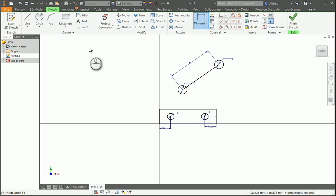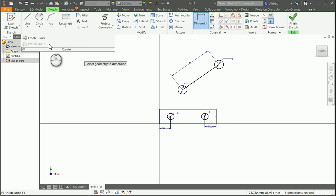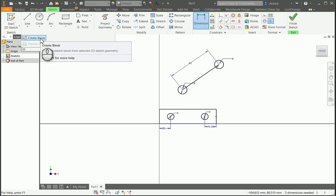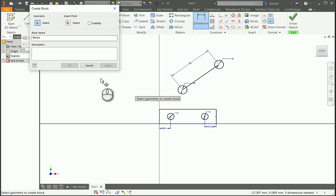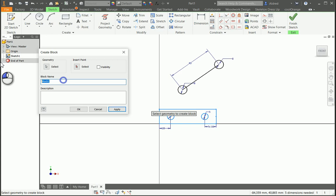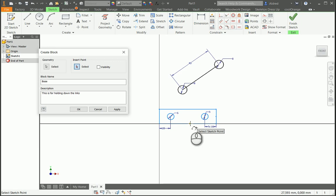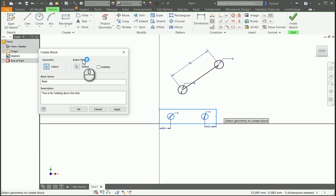The first thing to do when you go and create an Inventor block is, under your sketch tab, you'll see there's the create button. Just click on the drop-down arrow and you'll see this create block option. By selecting create block, it brings up this dialog box. What I'm going to do first is select the geometry, give it a name — I'm just going to say 'base' — and add a brief description. Then set your insertion point, which is like your base point in AutoCAD blocks, and I'm going to put it at the bottom.